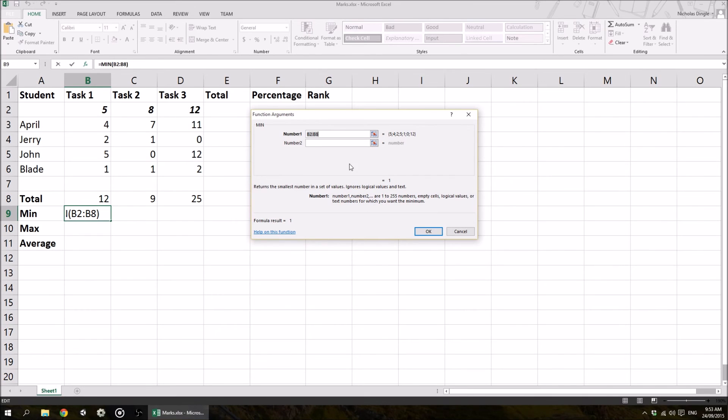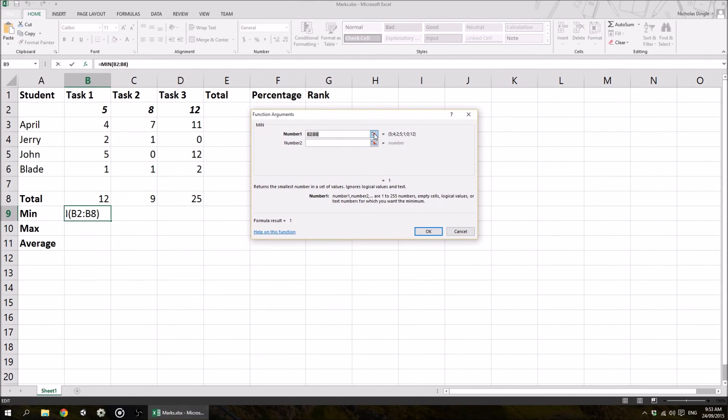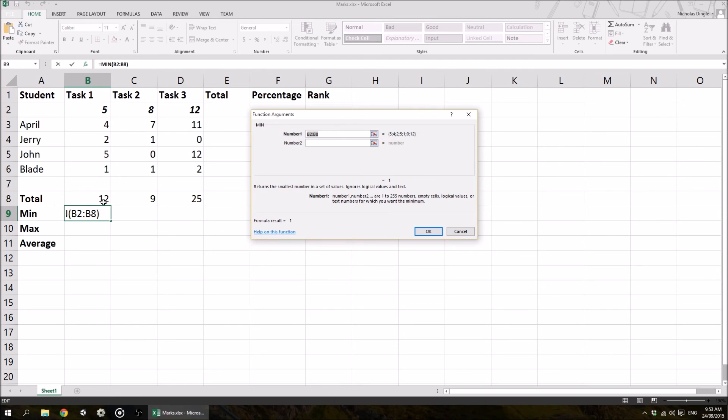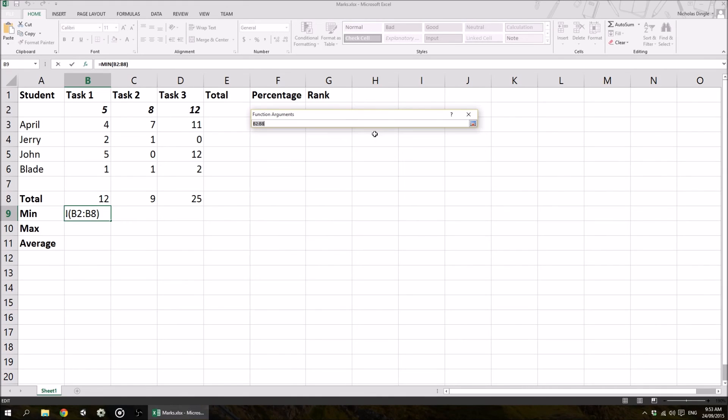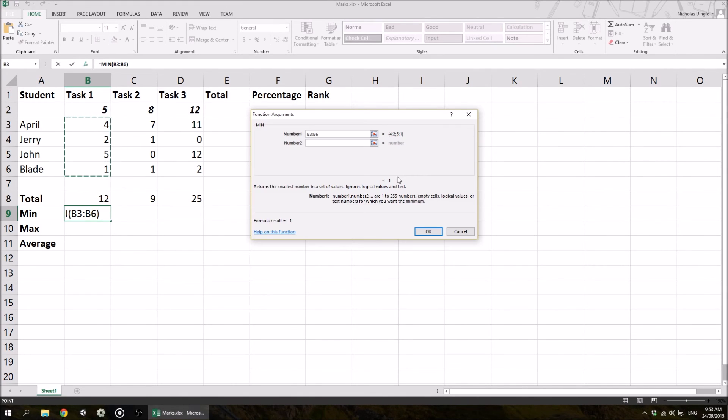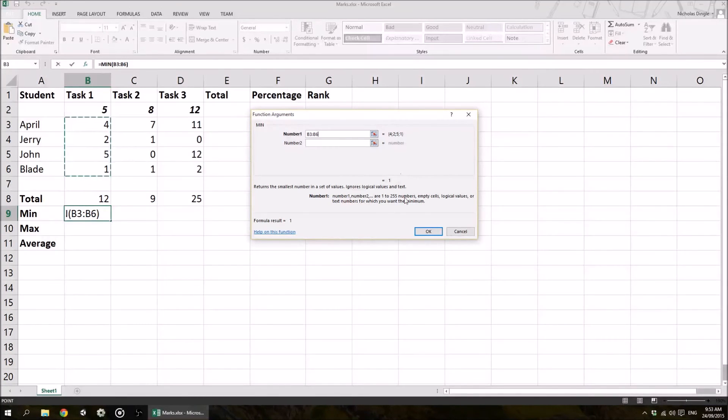it's going to bring up this other dialog. So this is another way that you can enter functions. It's asking what data do you actually want to perform this function on. So I'm going to click on this little button, which is basically to minimize the dialog and let me highlight the cells that I want to use. So it's actually suggesting B2 to B8, but as you can see, B2 is up here and B8 is down here. I don't want to do all those numbers. I just want to do B3 to B6. So I'm going to click on that, highlight that, and click on that button again, and it rolls back. So now all we have to do is click the OK button,